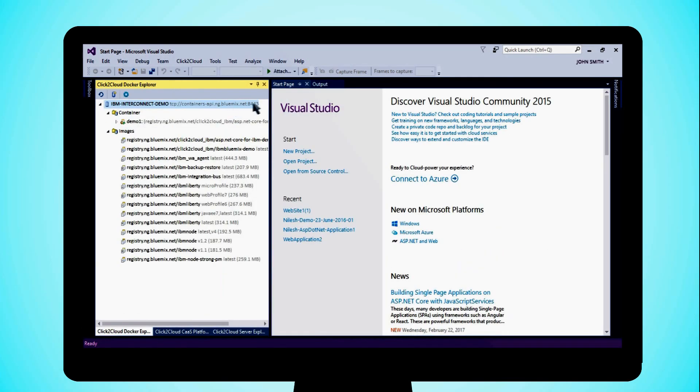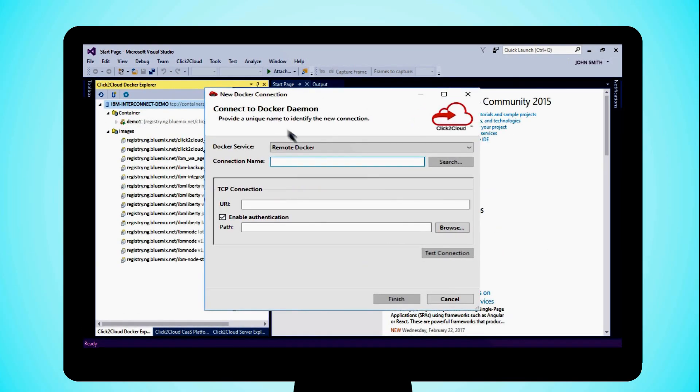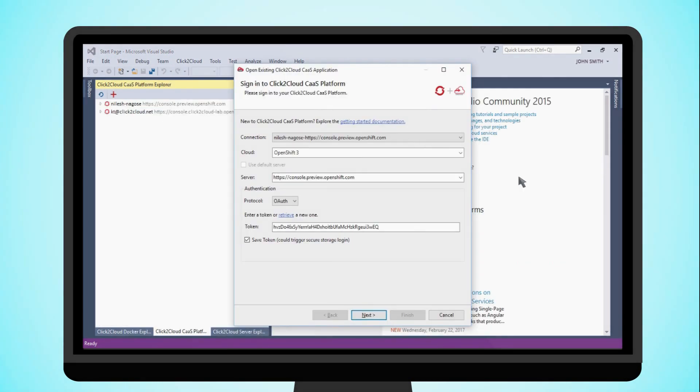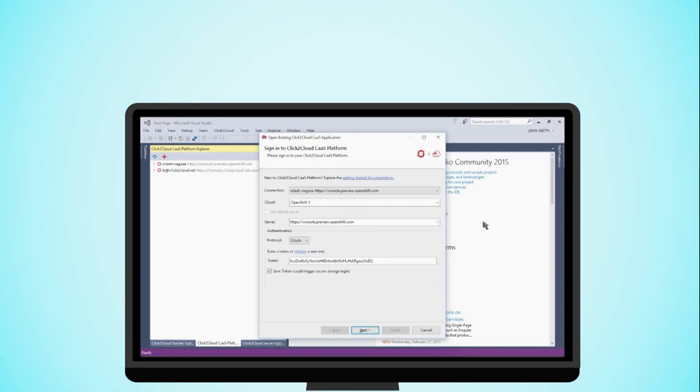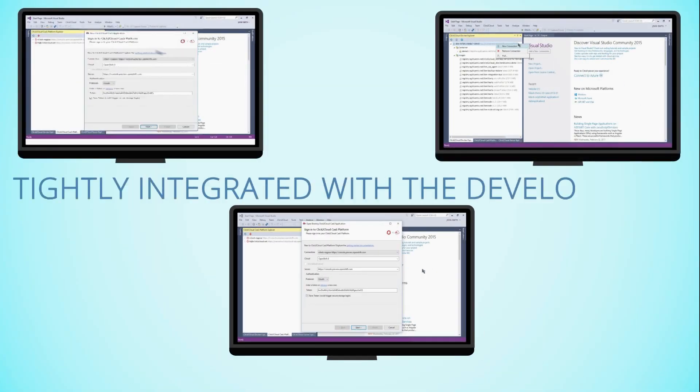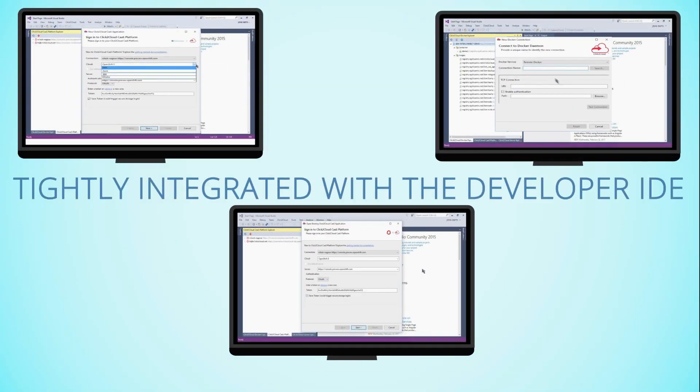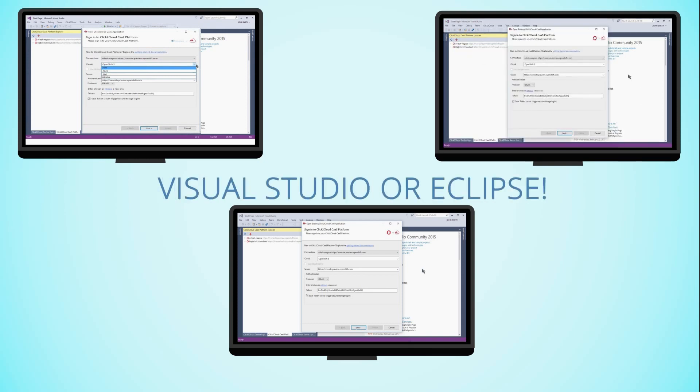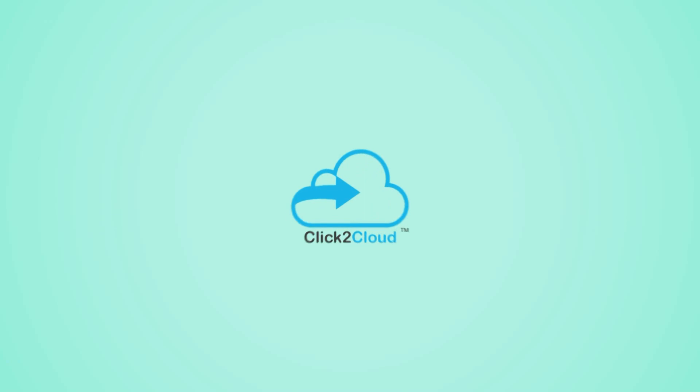Docker extension for Visual Studio and Eclipse, container extension for Visual Studio. All these products are tightly integrated with the developer IDE, be it Visual Studio or Eclipse, so the developer gets a native experience.